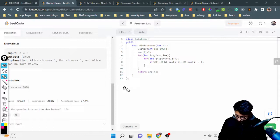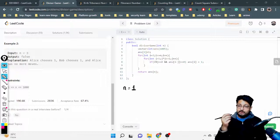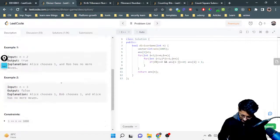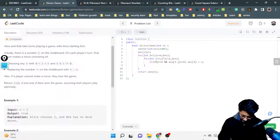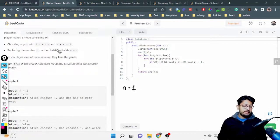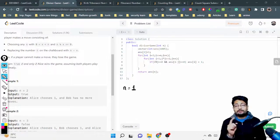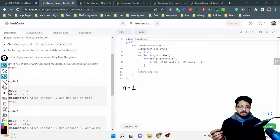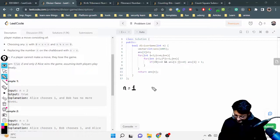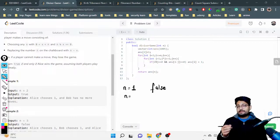For N equal to 1, Alice starts first. Alice needs to choose a number between 0 and 1, non-inclusive, but there is no such number. Thus Alice cannot make a move and will lose, so the answer for N=1 is false.